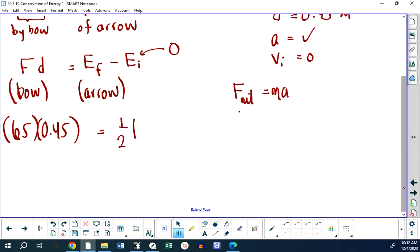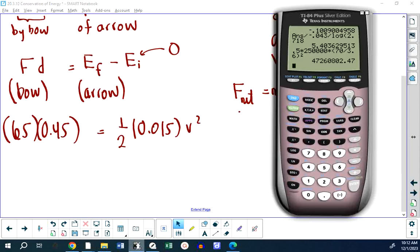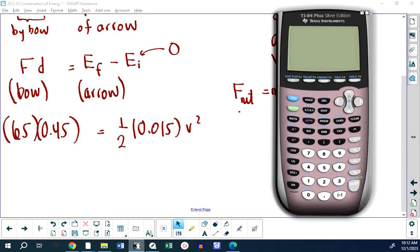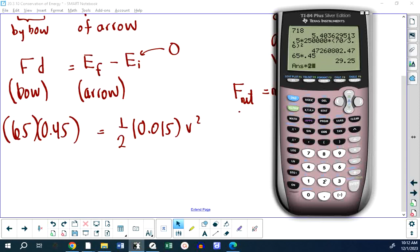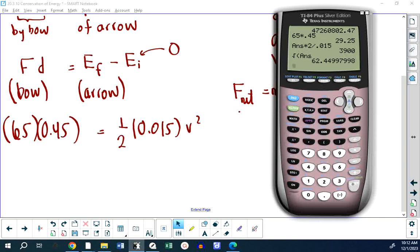Solving: 65 N × 0.45 m = ½ × 0.015 kg × v². Multiply both sides by 2 and divide by mass, then take the square root. The result is about 62 meters per second — over 200 kilometers per hour. That's why you can't see an arrow fly through the air; you hear the noise and it's already in the target.